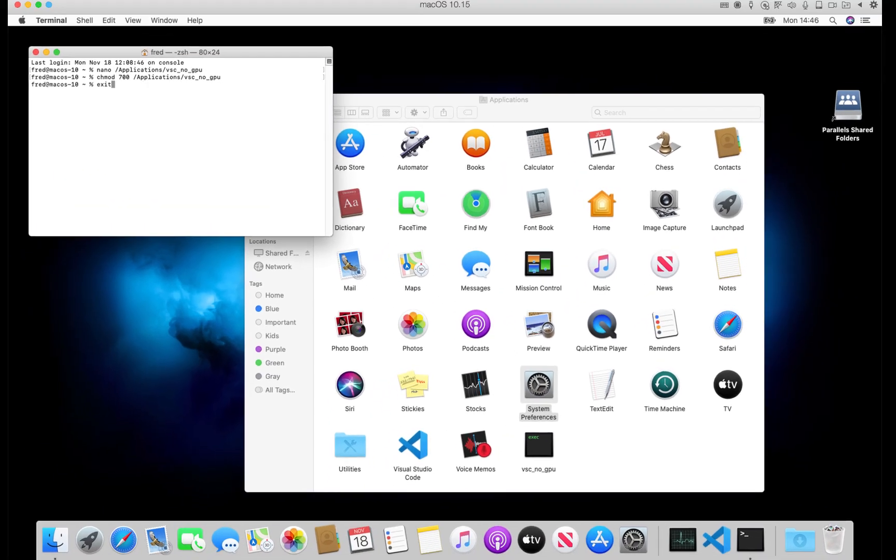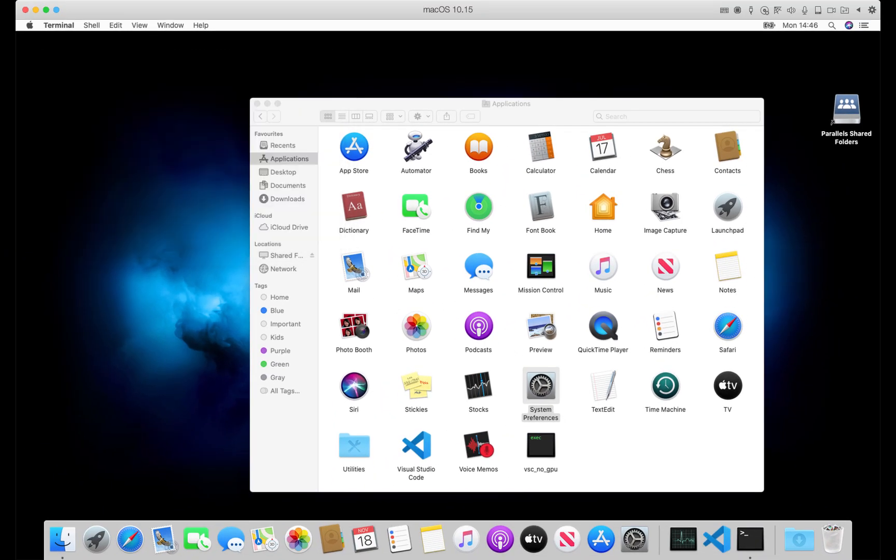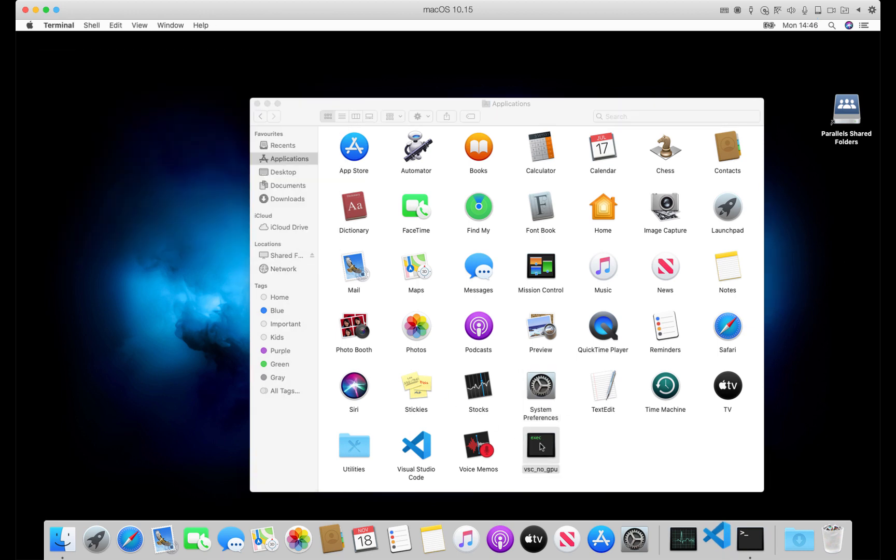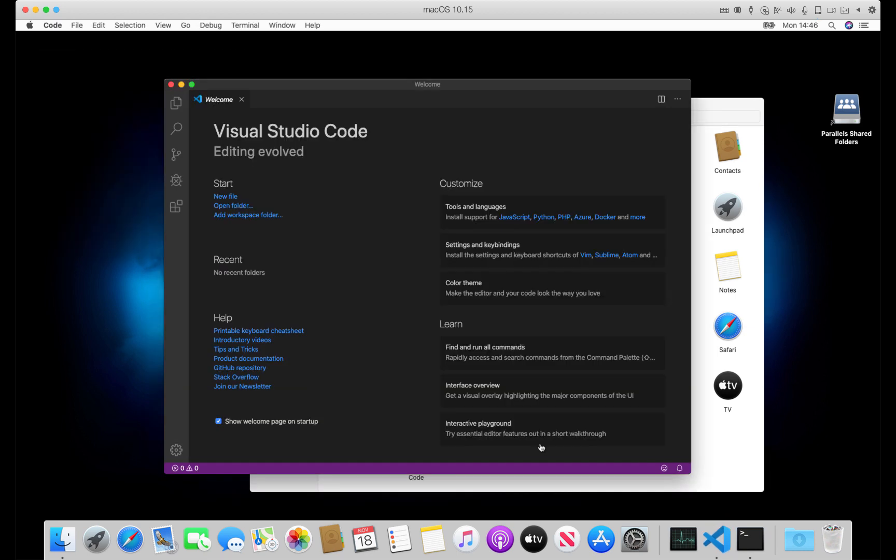Now when we double-click the new script in the applications folder, it will immediately start the shell, close the shell, and bring up Visual Studio Code without any rendering problems. And that's it, thanks for watching.